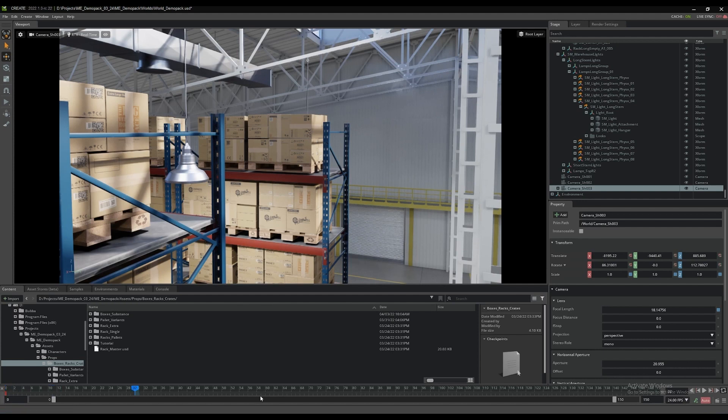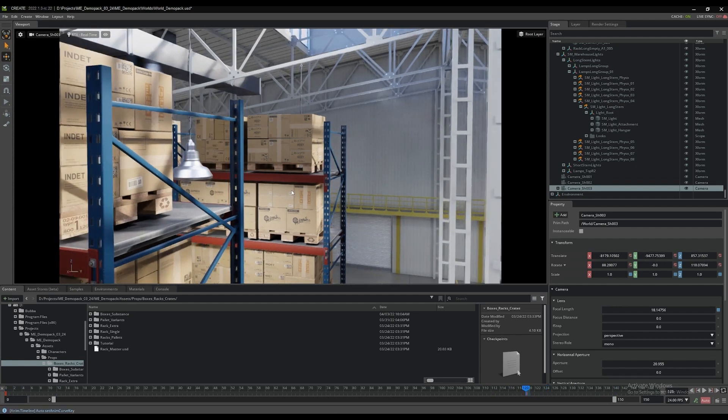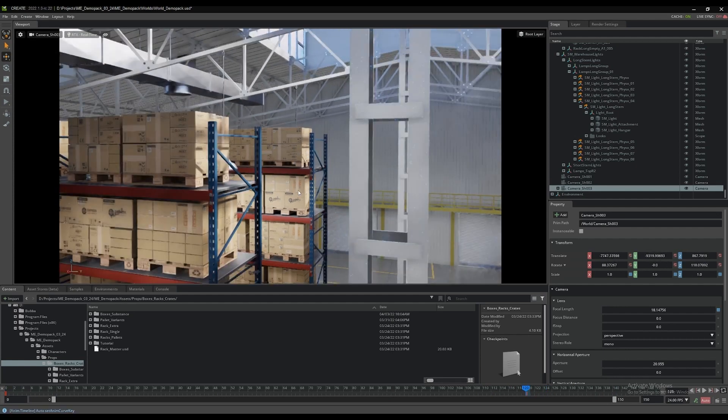Here, the current frame is set at 120 and we'll move the camera down the length of the warehouse to a position close to the floor at the front of the row of racks.